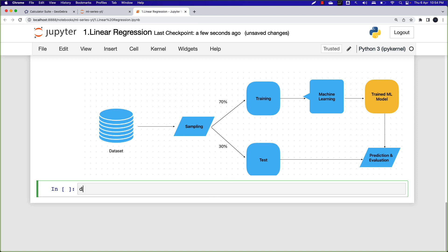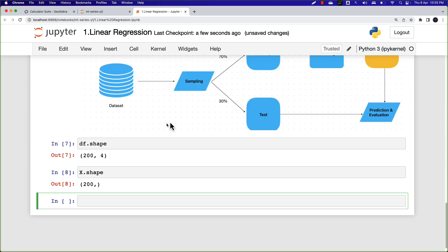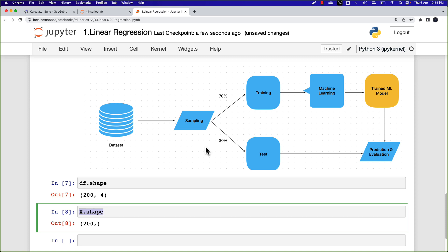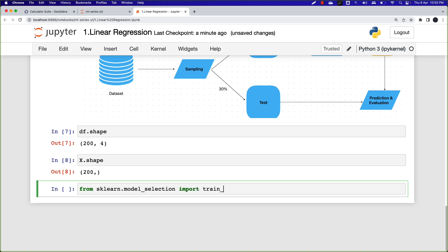I have the data. Let's look at the dataframe shape — there are 200 rows. X has 200 rows and Y has 200 rows. As the next step, I'll split this data into two parts: training and test data. In machine learning, to split data we use a function called train_test_split.